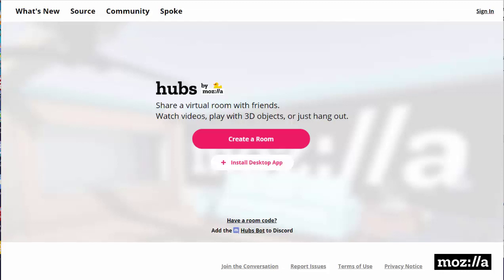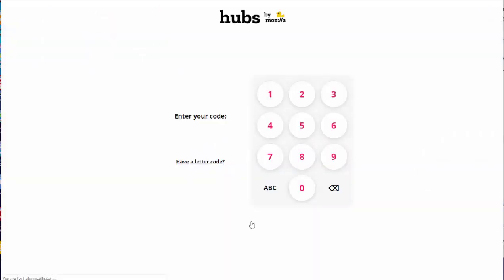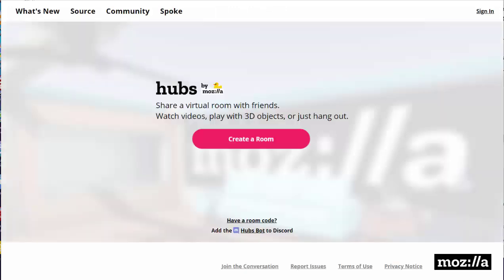Mozilla Hubs is pretty simple and also fun to use. I've already gone ahead and navigated to hubs.mozilla.com. If you are looking to join a room that someone else has created, you can go ahead and enter your code to enter that room.